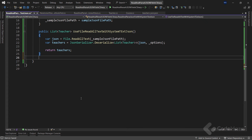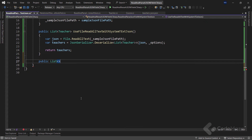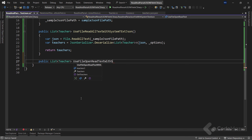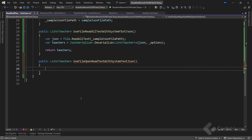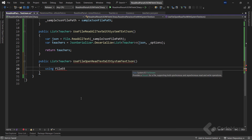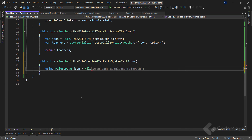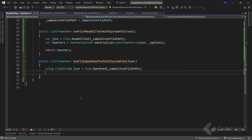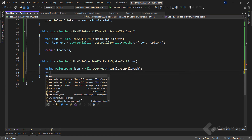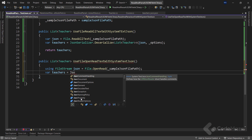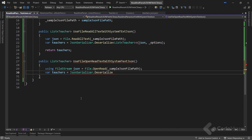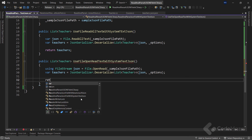Alternatively, we can use the File.OpenRead method with System.Text.Json to read and parse JSON files. Let's define another method with the same return type and name it UseFileOpenReadWithSystemTextJson. Inside the method body we create a new FileStream object by calling File.OpenRead and passing the path of our JSON file. This method opens the file in read-only mode and returns a stream object stored in a variable named json. We then call the static JsonSerializer.Deserialize method with the list of teachers as the type to convert the FileStream into a list of Teacher instances, and finally return the list.